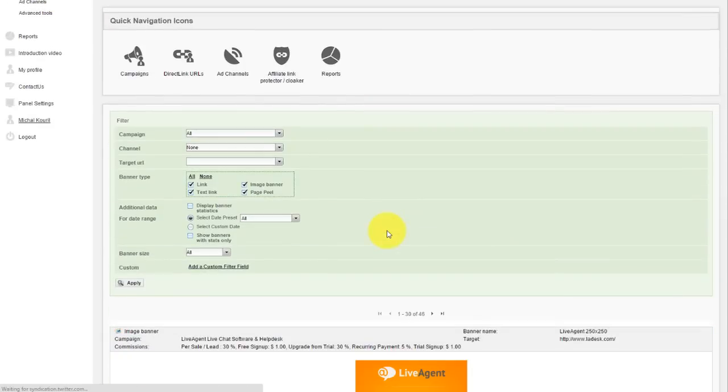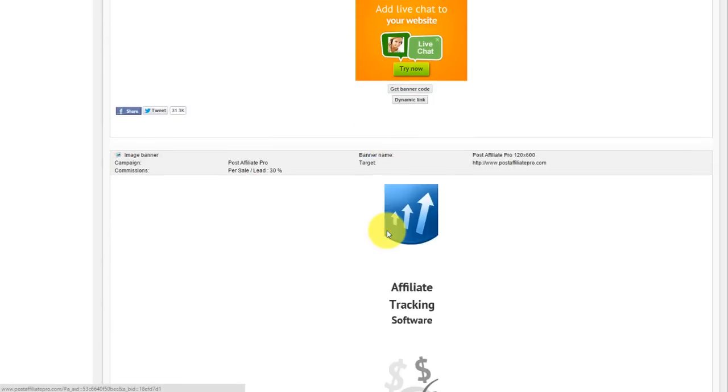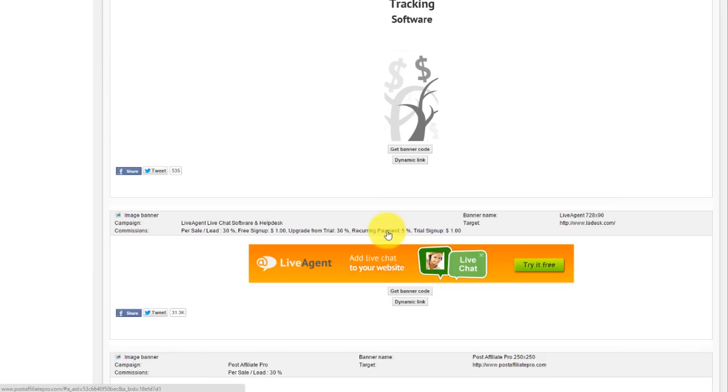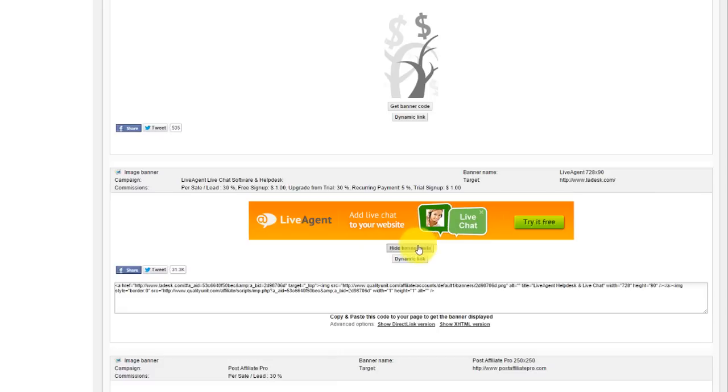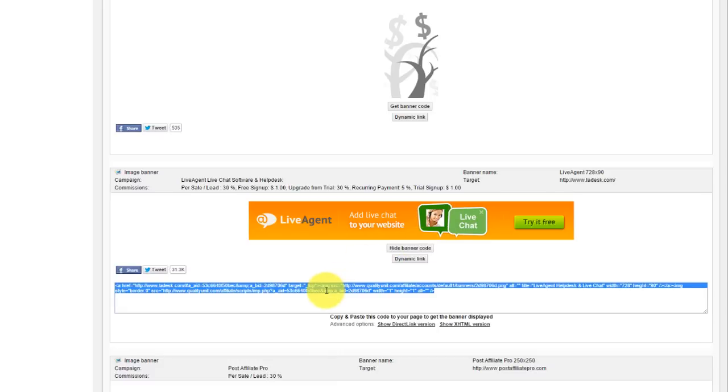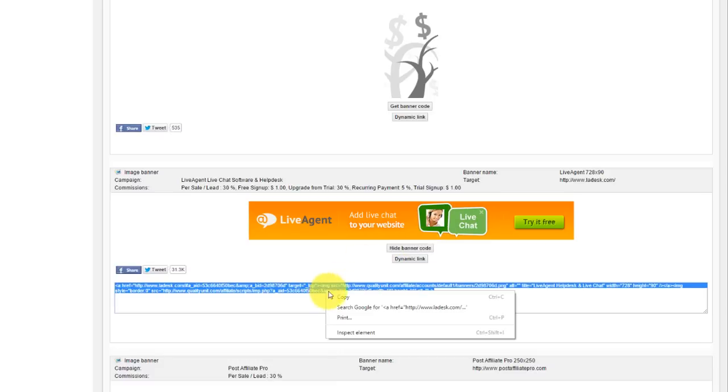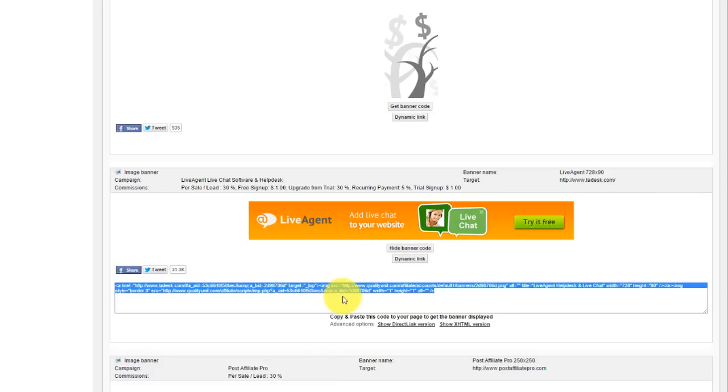Banners and links is where you can find promotional banners of various types, sizes, and formats. When you want to use a banner, all you need to do is click Get Banner Code and copy and paste the code to your website to display the banner.